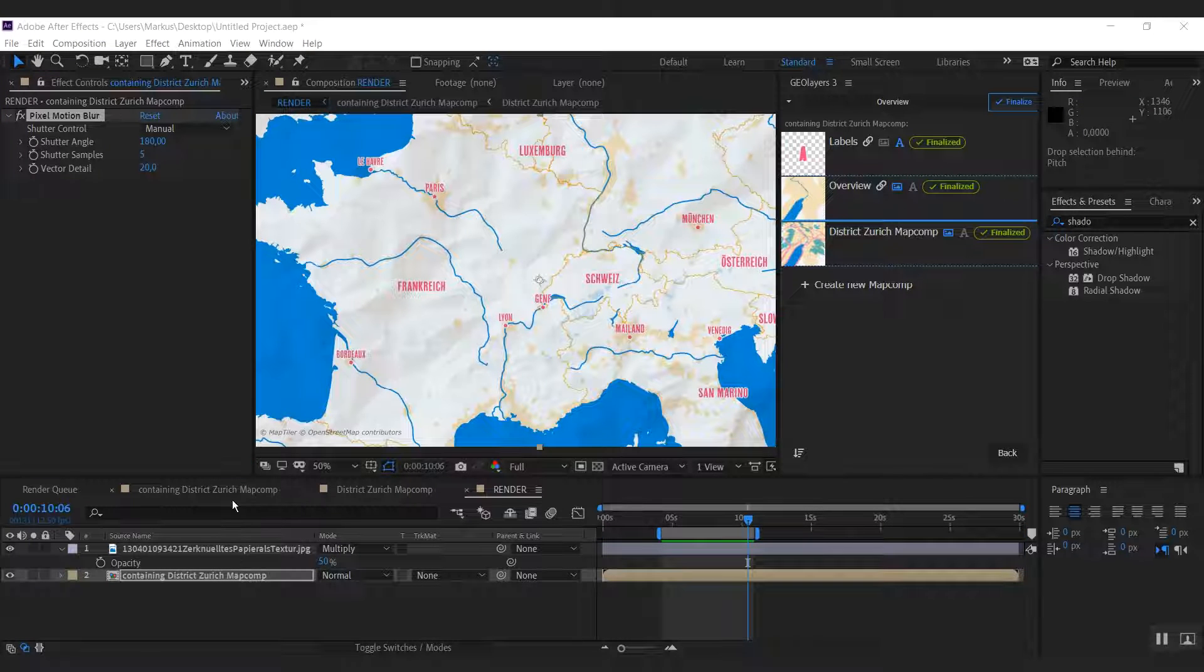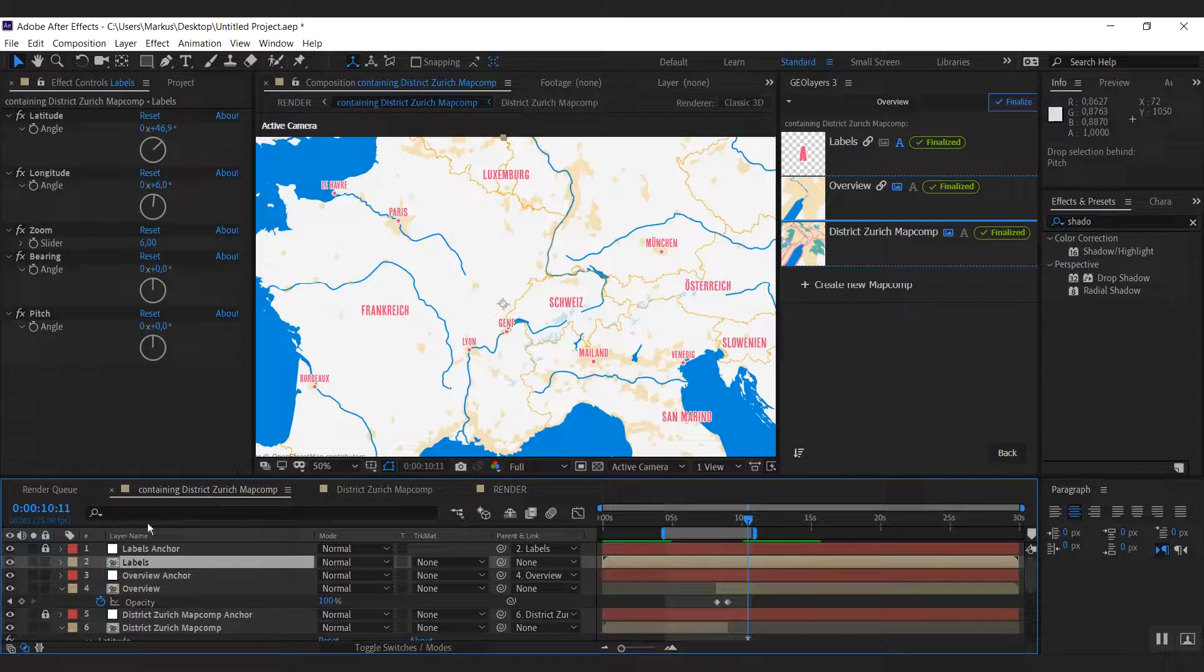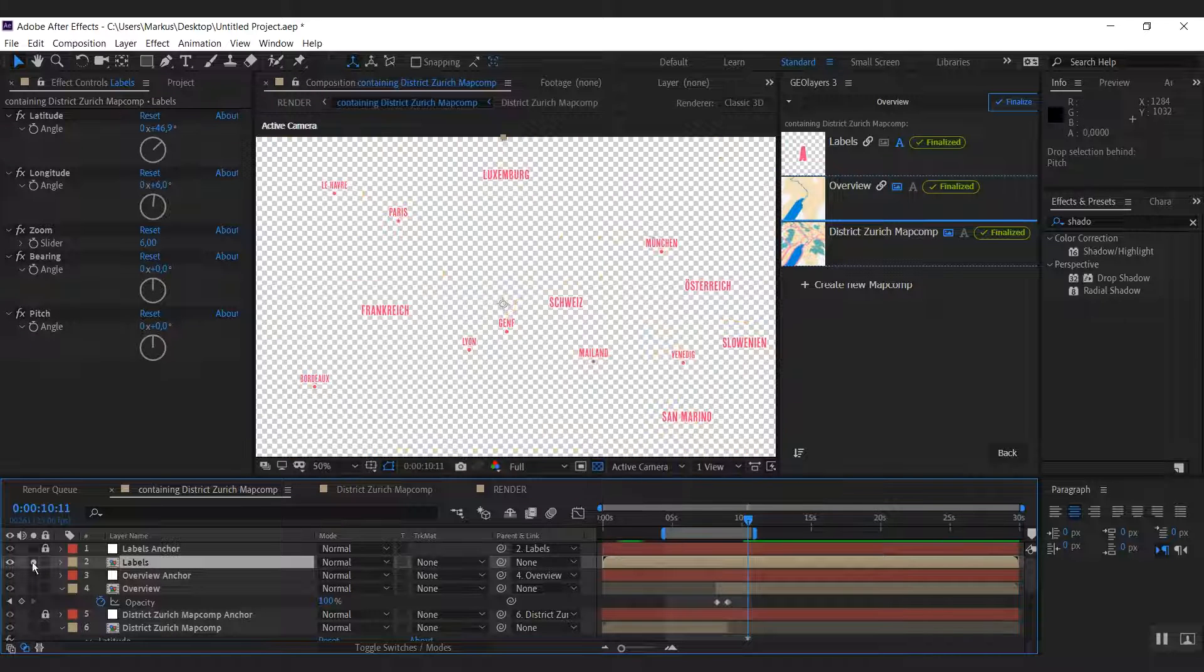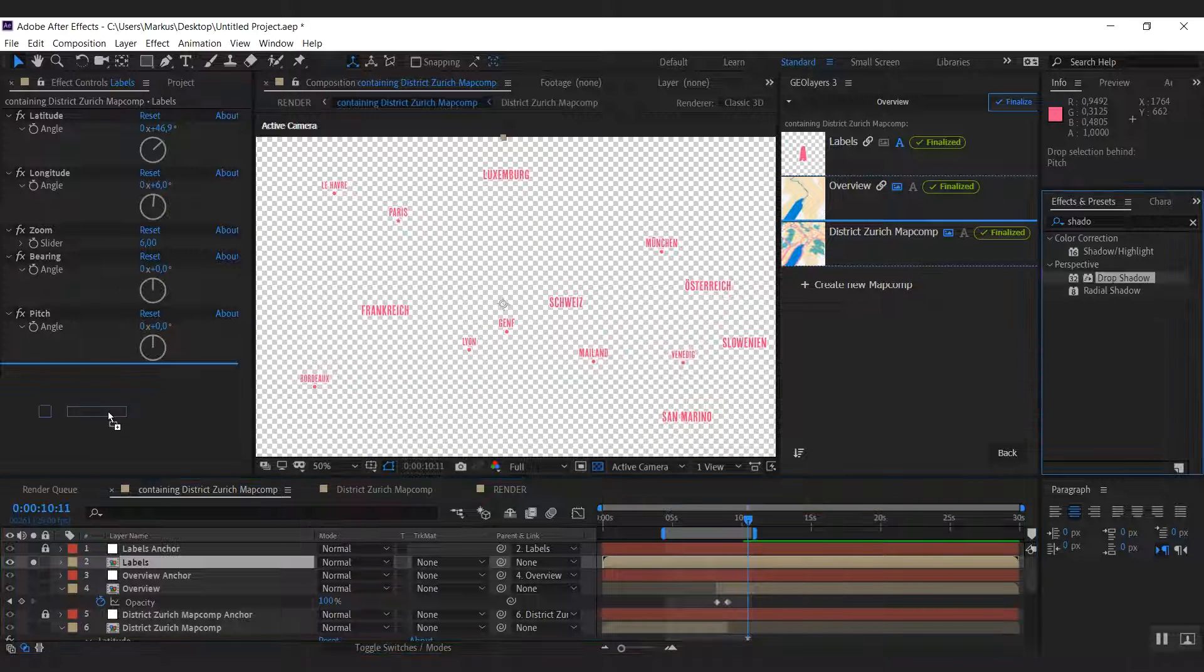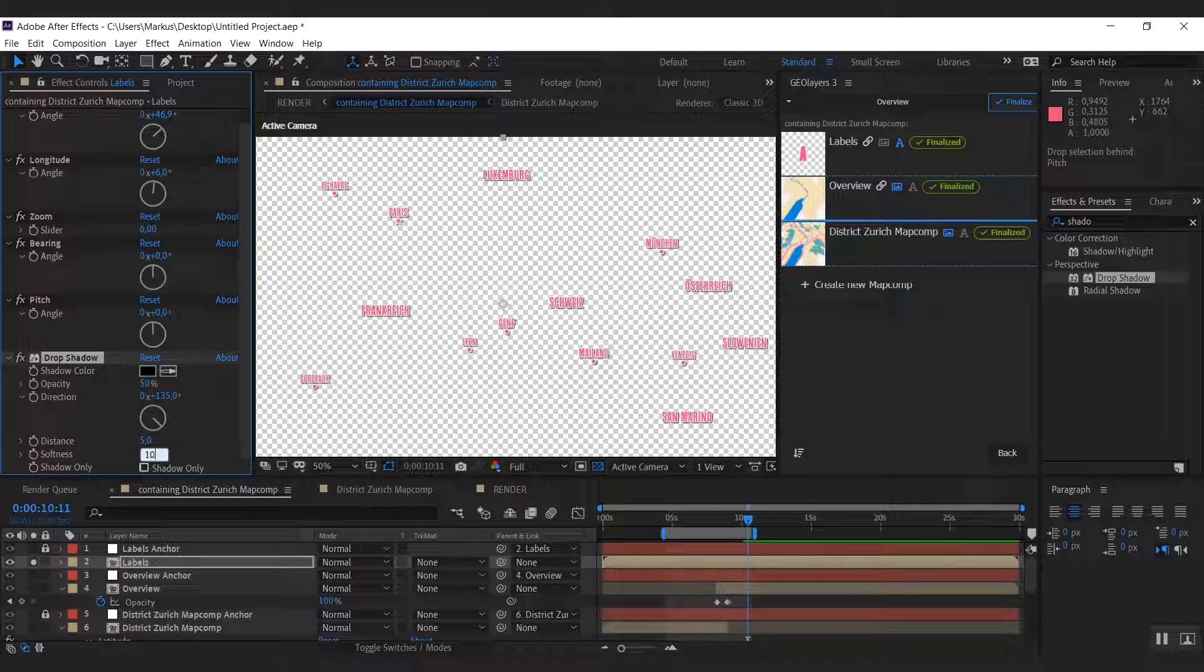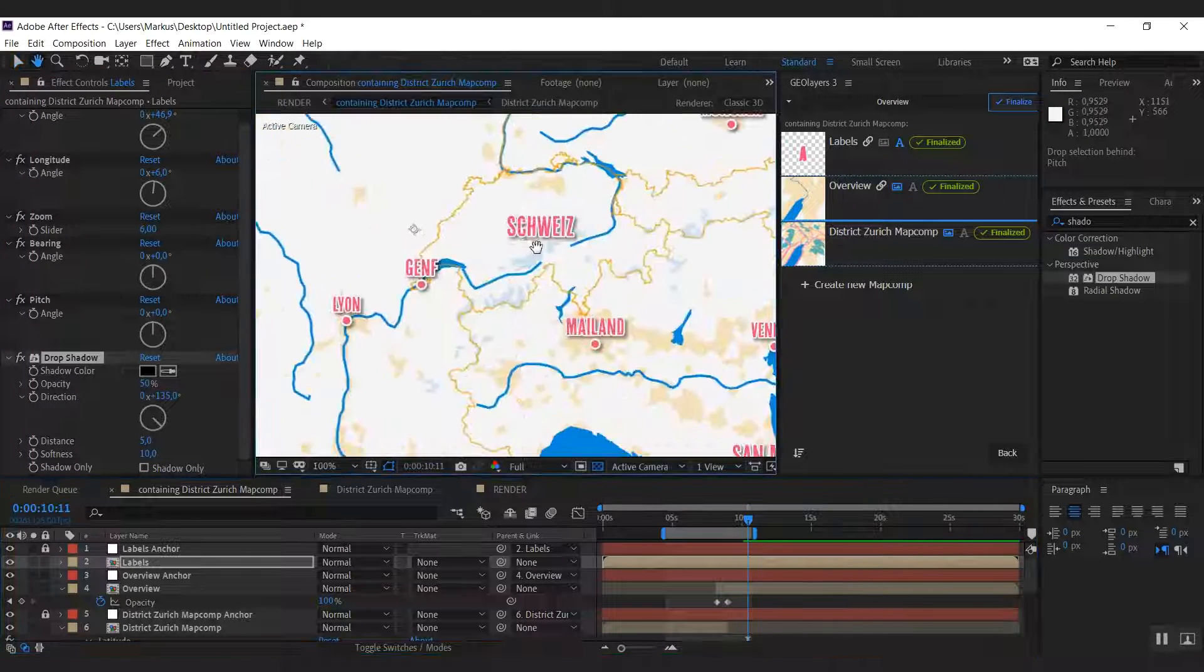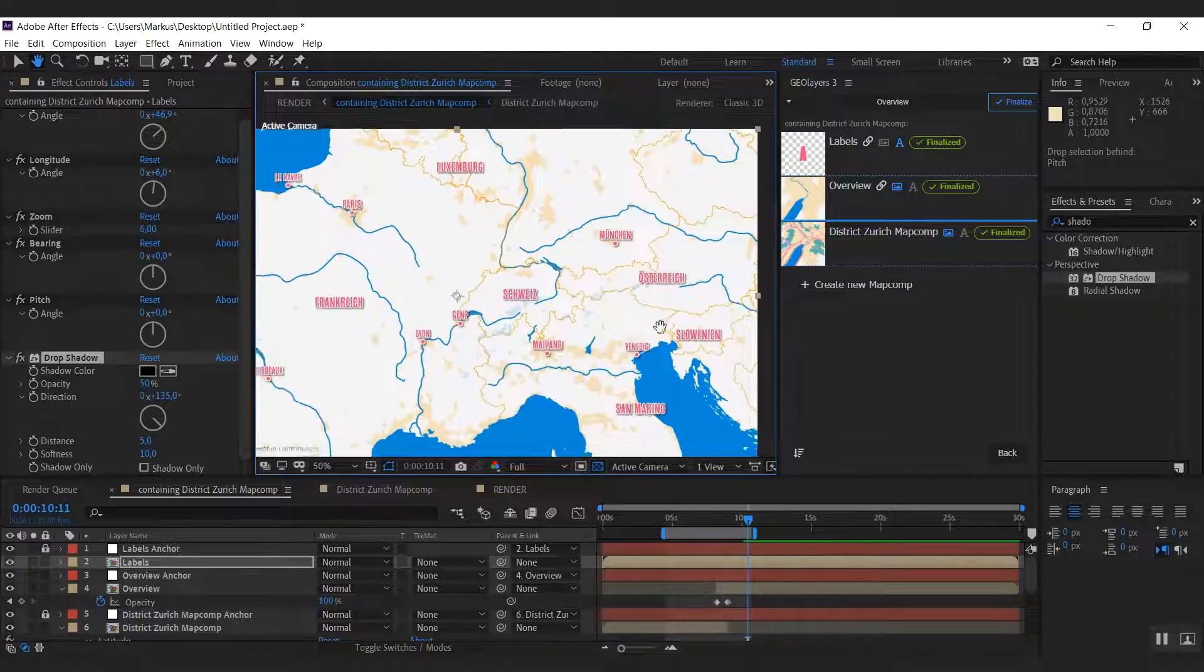I would also like to make the labels pop out even more. So I'm going back to my containing map comp here. As our labels are simply in separated map comp, we can use a drop shadow effect on them. I'm going to increase the softness a bit here. And I really like it that way.